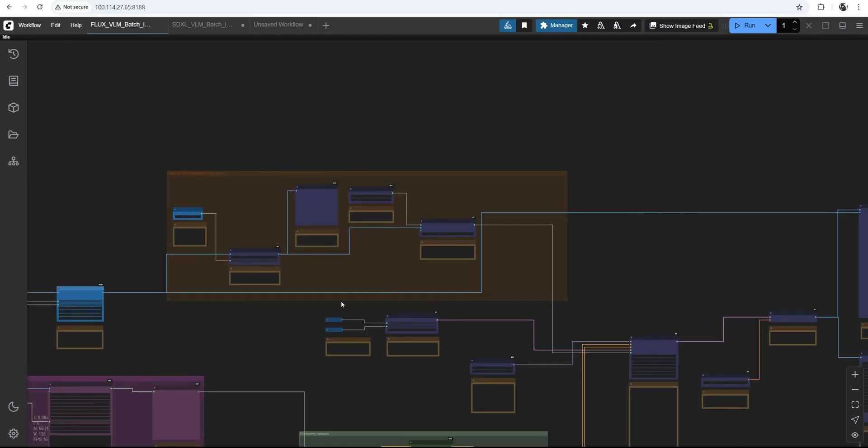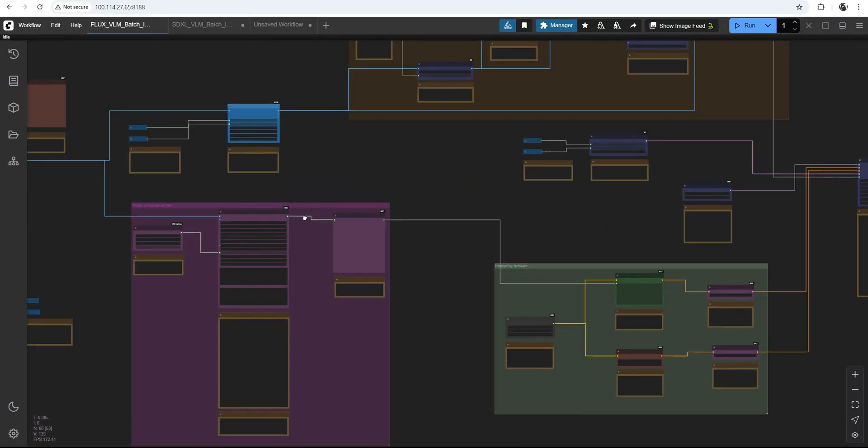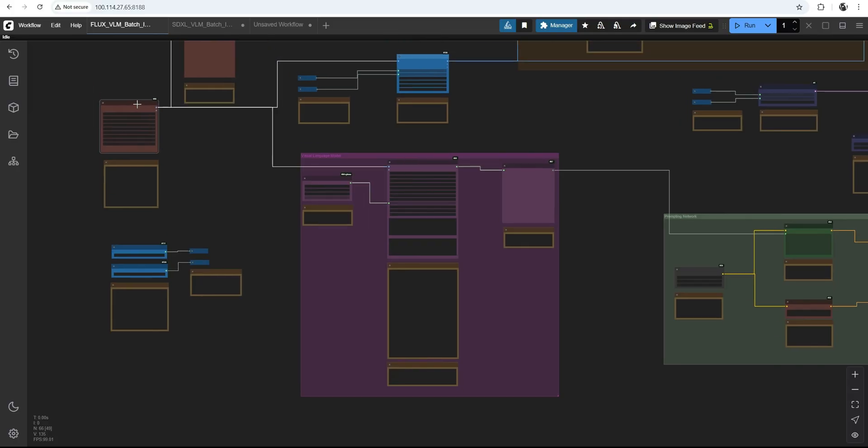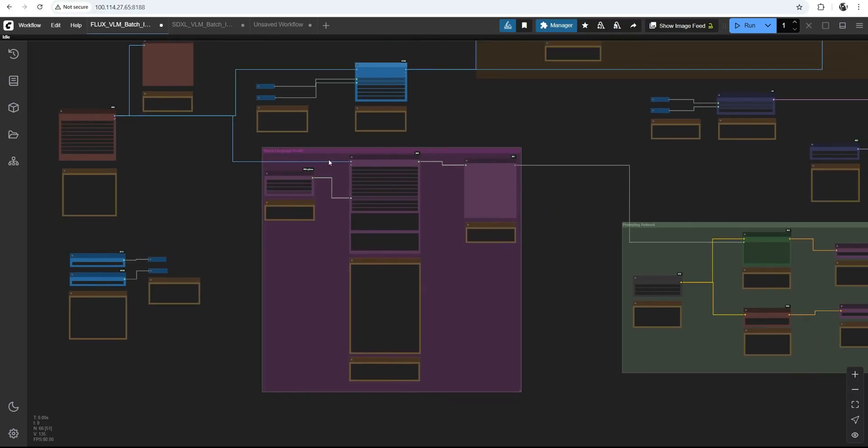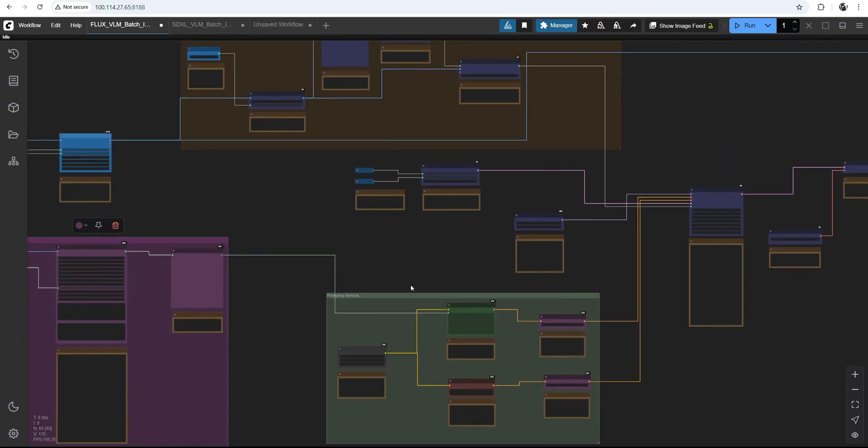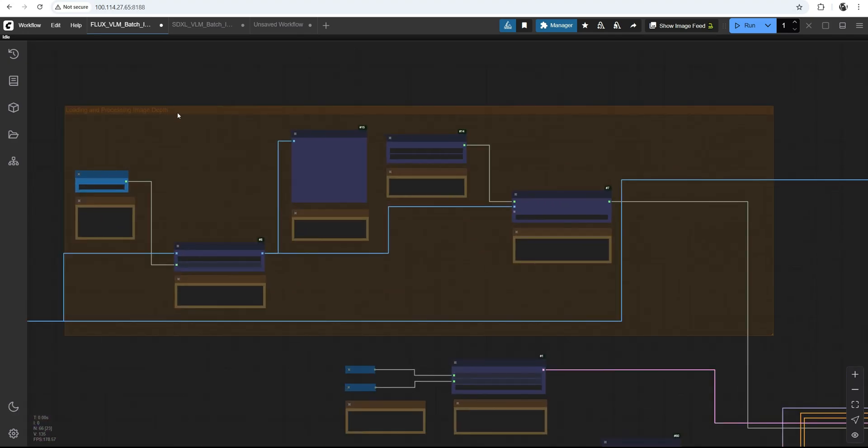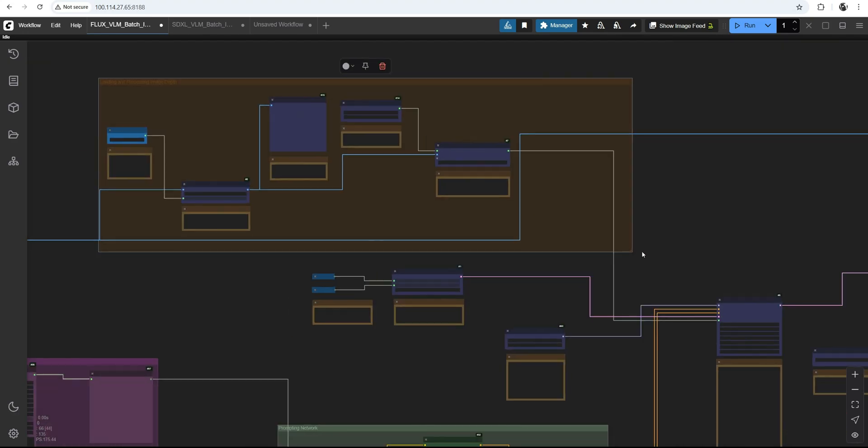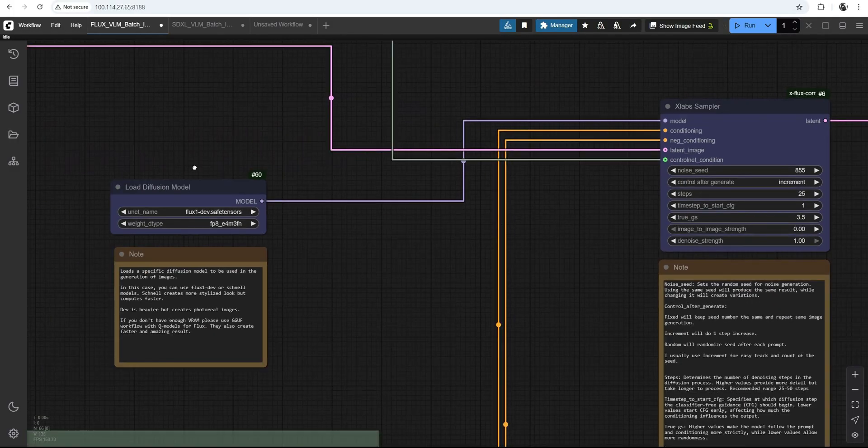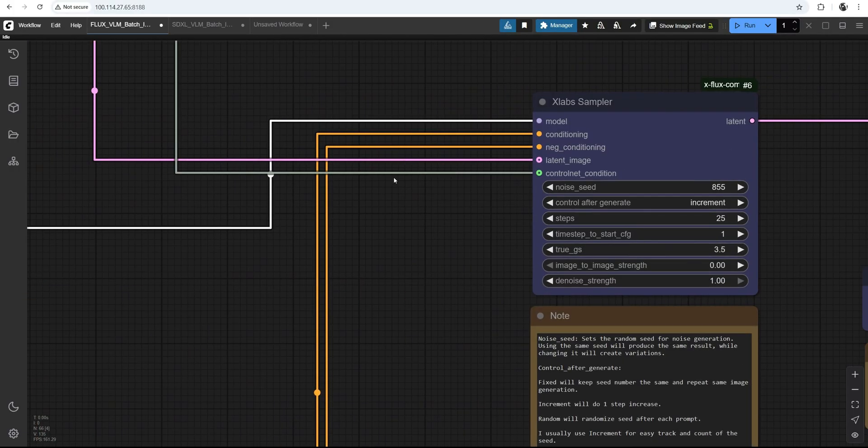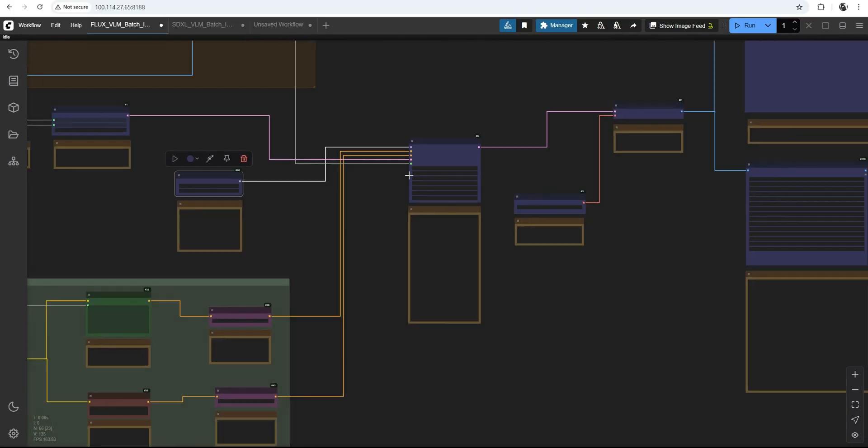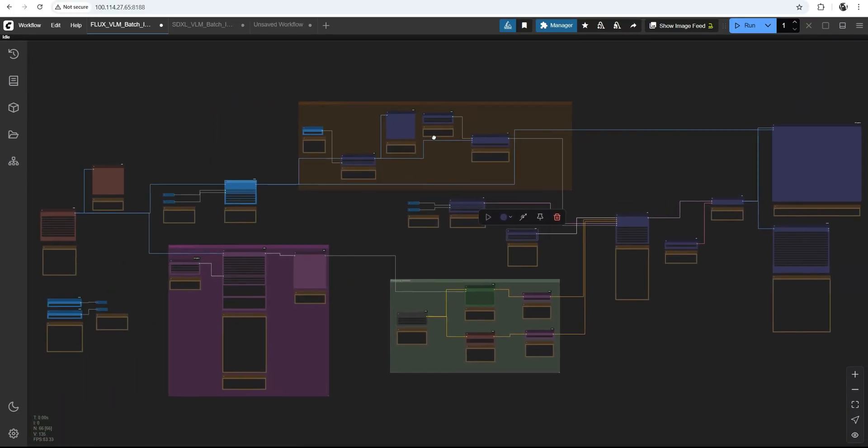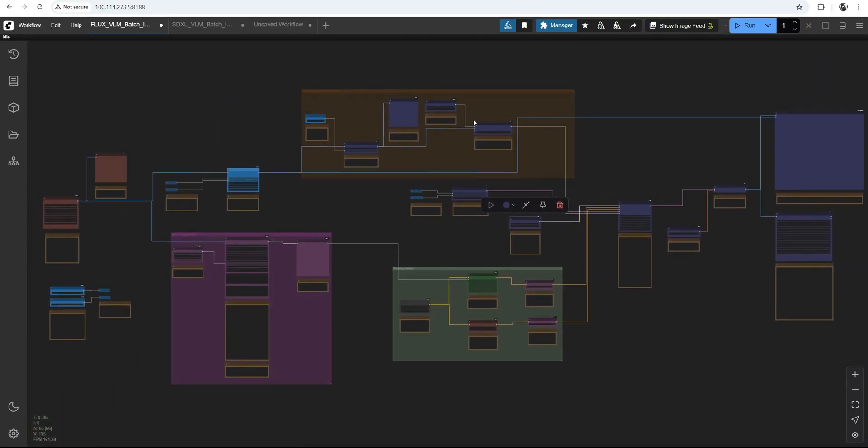For Flux, it's actually the same workflow. I have my load image node. I have my Ollama describer here. I have the depth image processing at the top. And then I am just using this xlab sampler and Flux dev model to run and get my images out. You can find these workflows on my Patreon. Thank you for watching and see you in the next video.